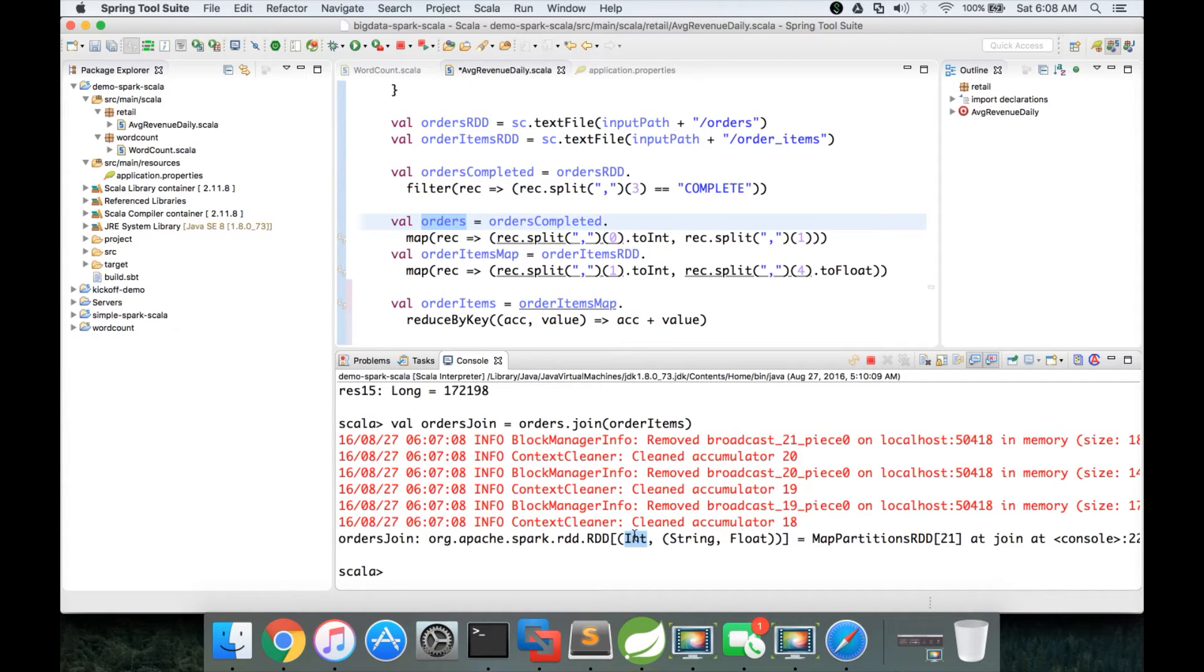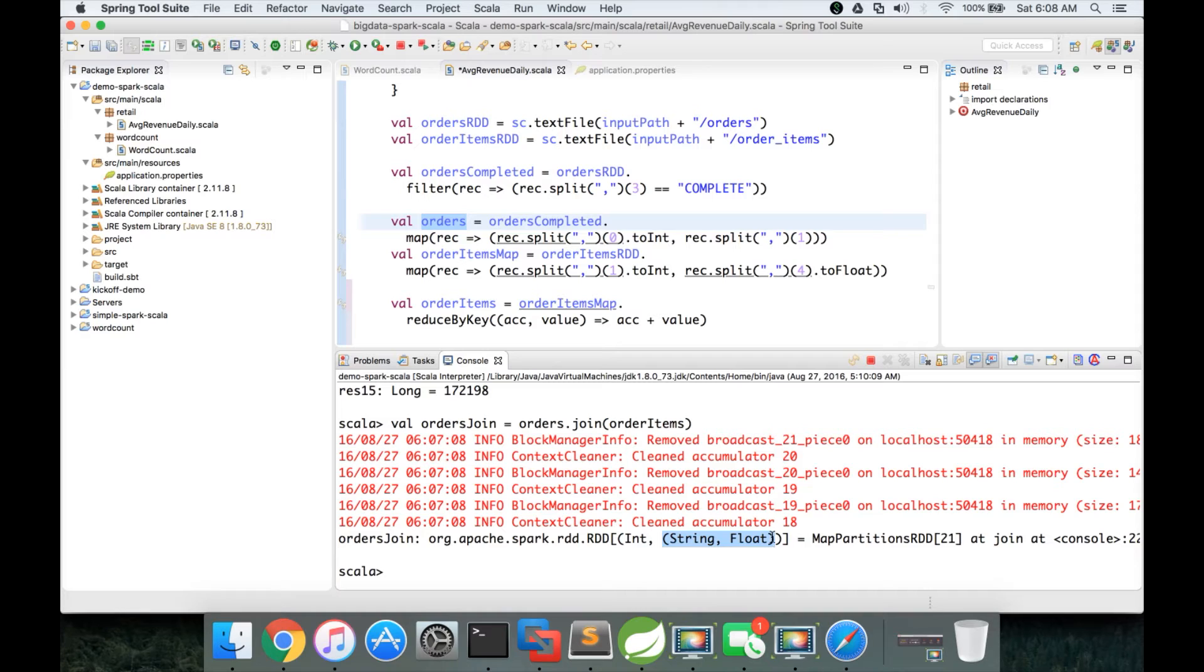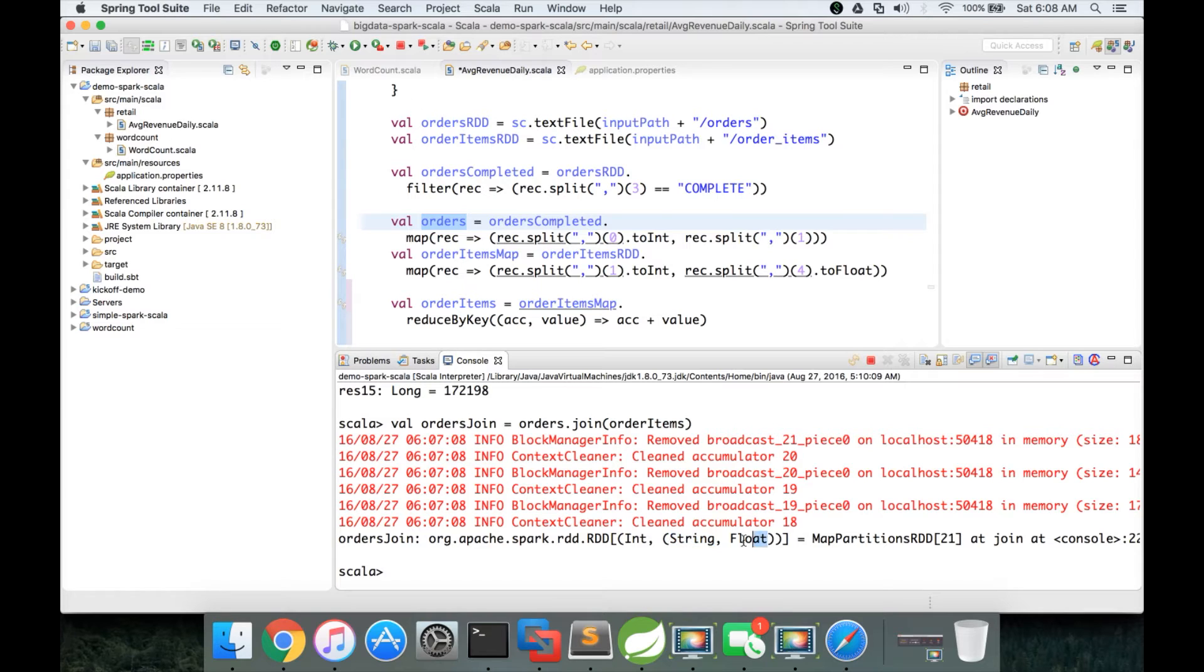So order ID is the first element in this main tuple. And in the second tuple we have elements from both orders and order items. From orders we got a string type which is order date. From order items we got revenue which is of type float.